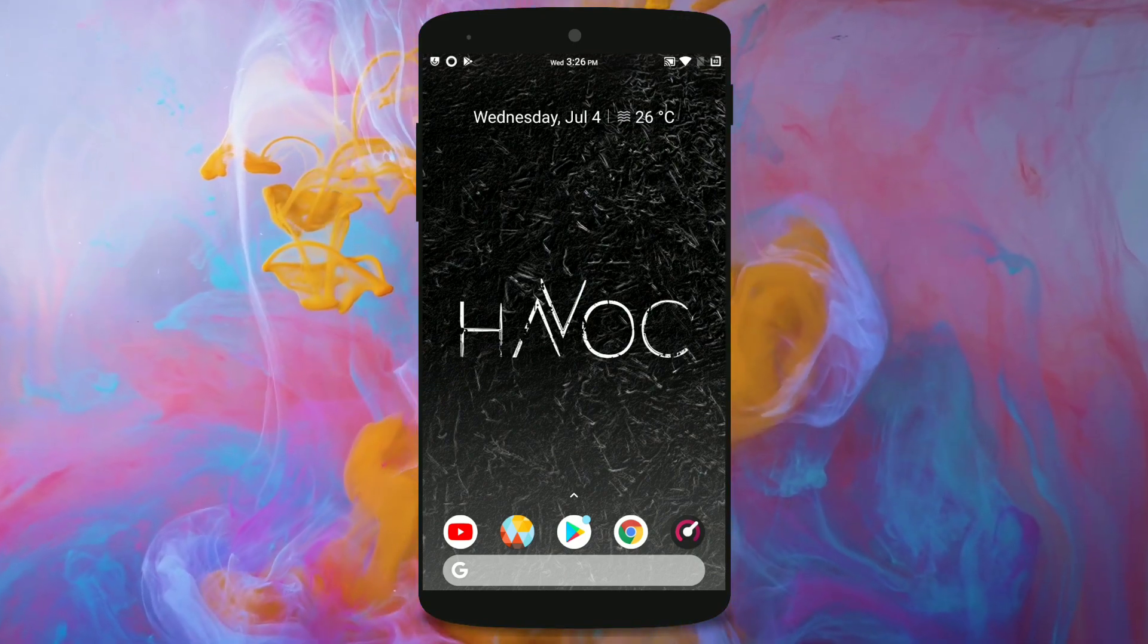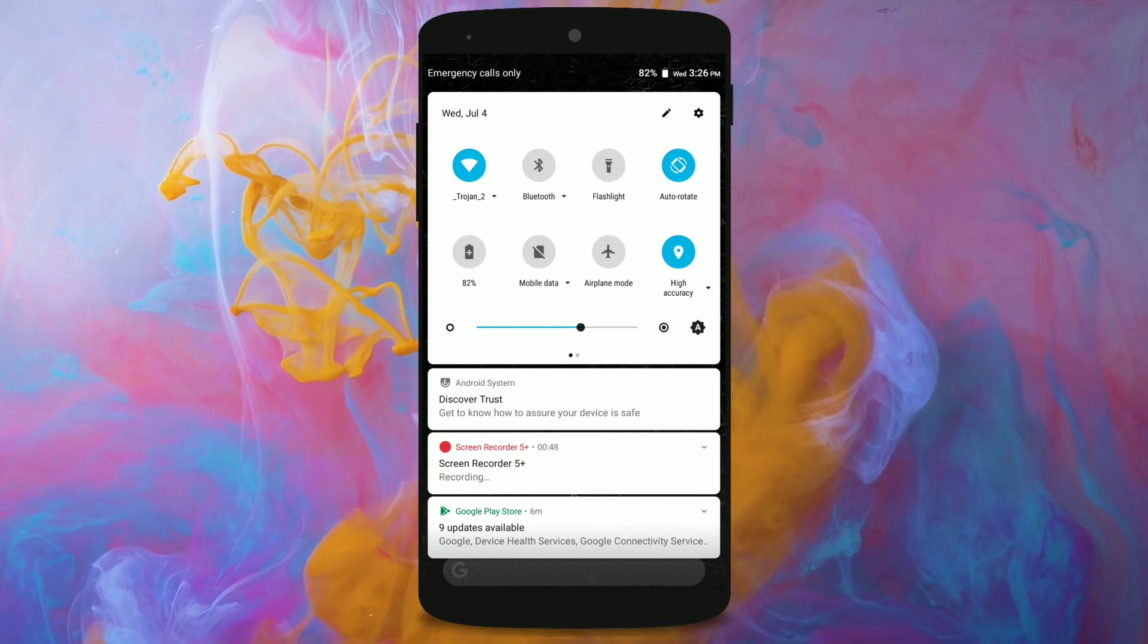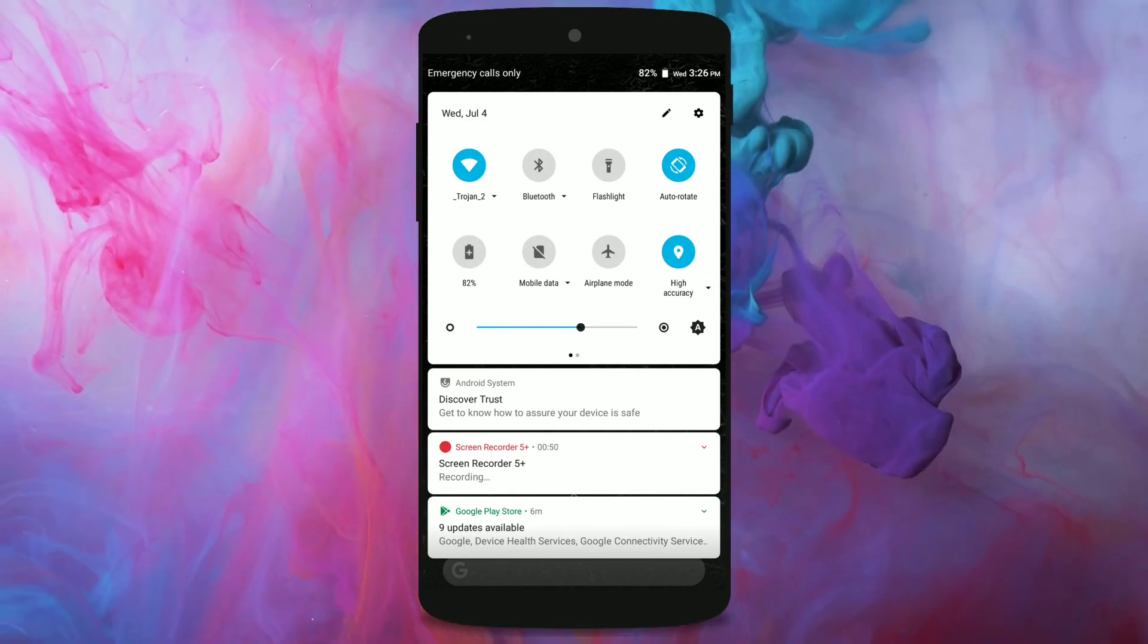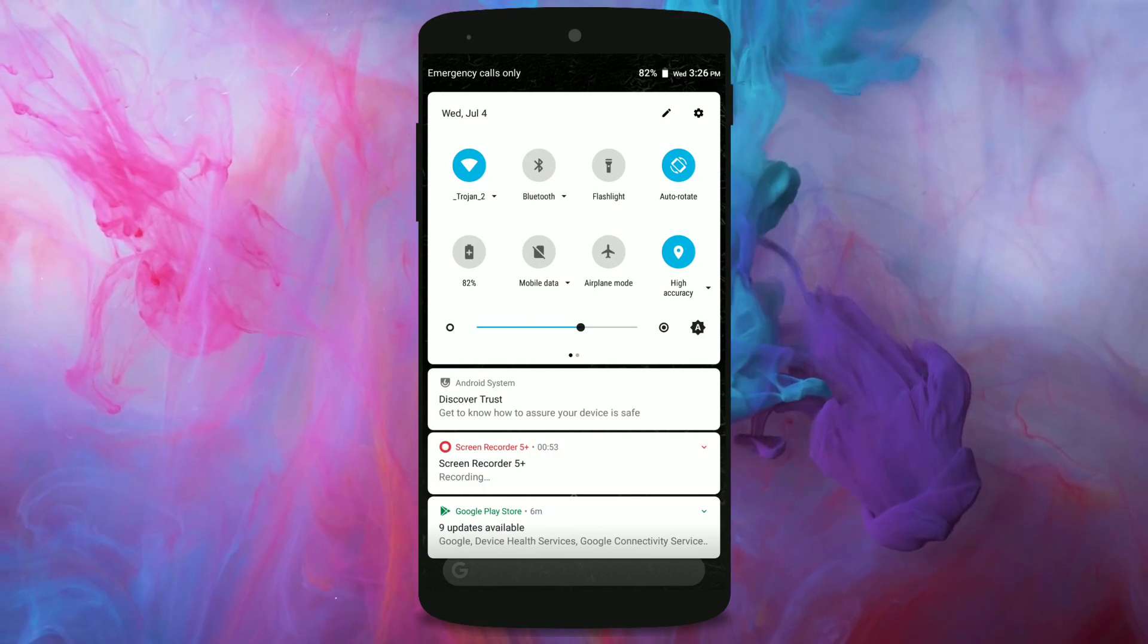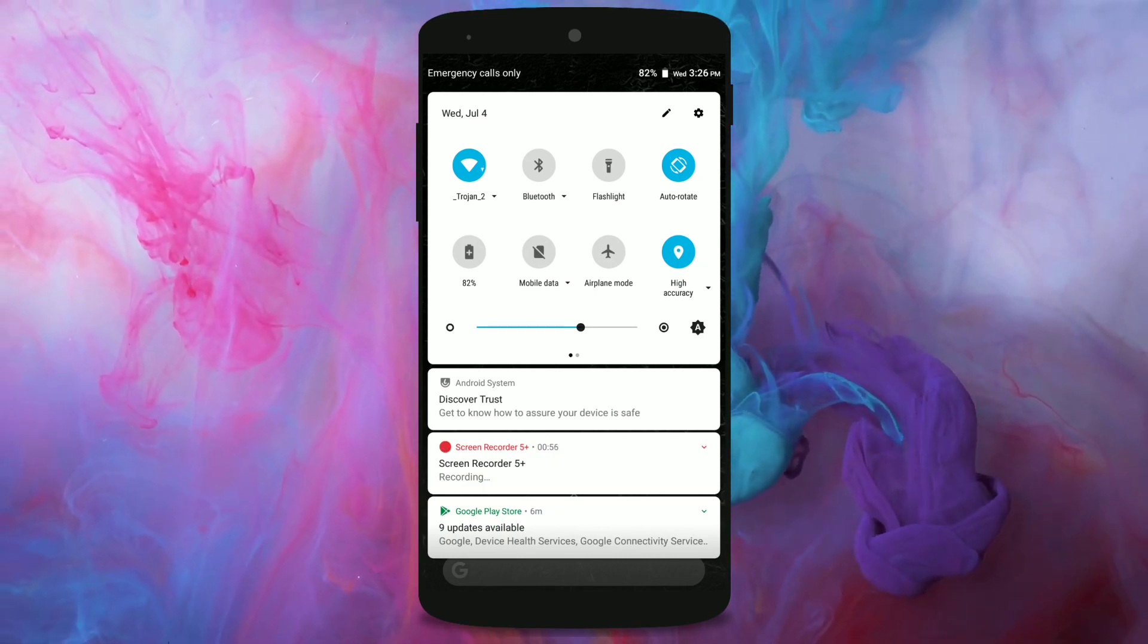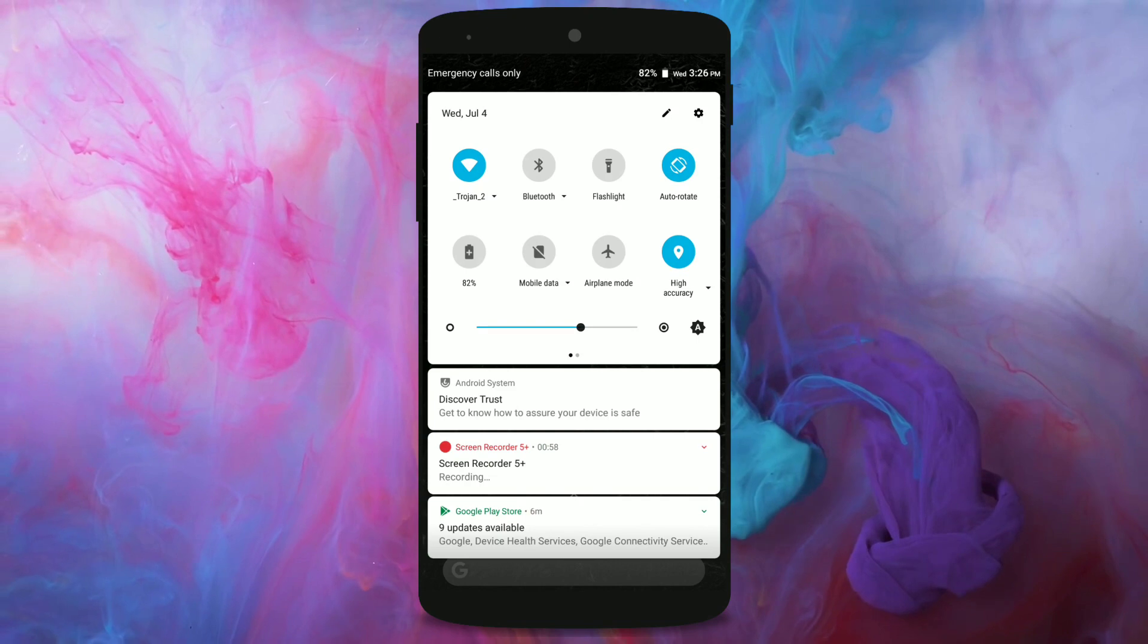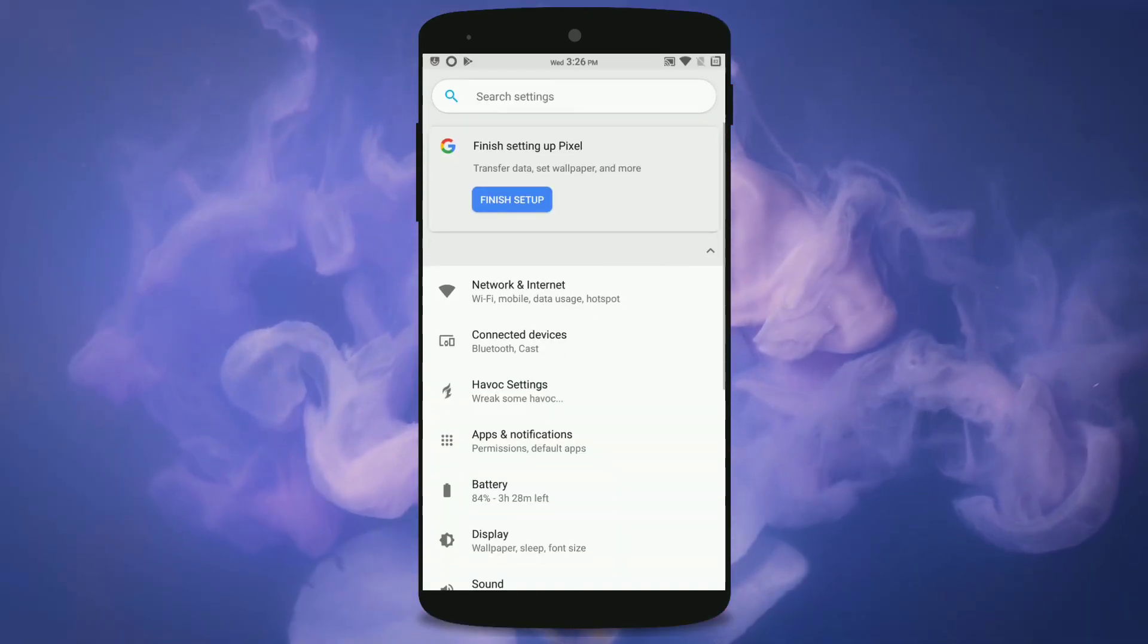The best part of this is it will somewhat make your device like Android P. I mean it's not actually going to get your device to Android P but it will definitely give you the Android P style notification shade or notification panel and somewhat similar settings menu as well.